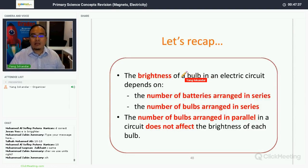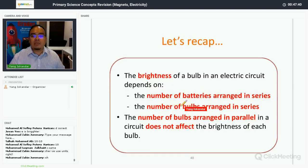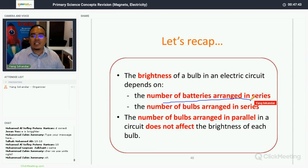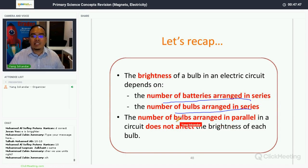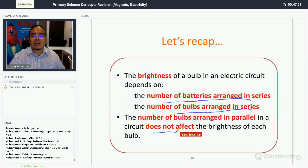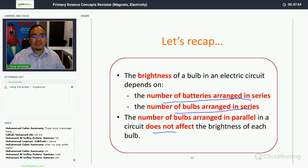Let's recap. The brightness of a bulb in an electrical circuit depends on: number one, the number of batteries arranged in series; number two, the number of bulbs arranged in series. The number of bulbs arranged in parallel in a circuit does not affect the brightness of each bulb.